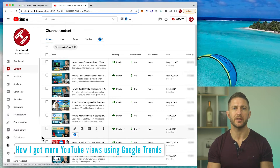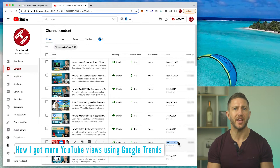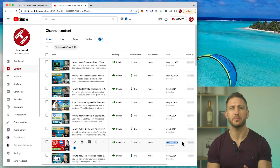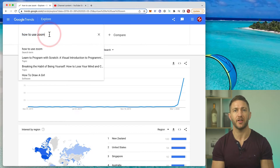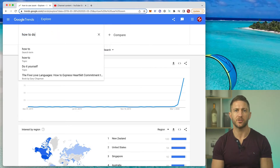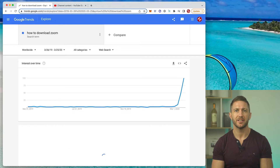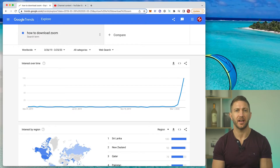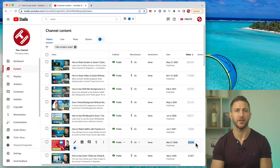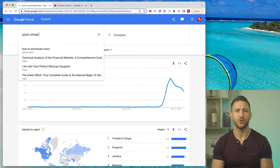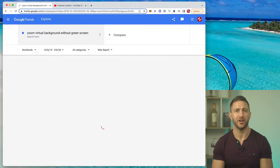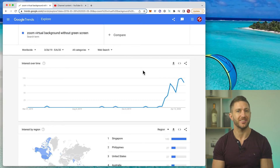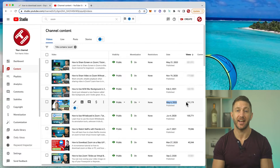Let's look at some results of total views as of today for my first handful of Zoom tutorials from March to May 2020, using results from Worldwide — I'll explain why that is later. 'How to download Zoom' — Google Trends showed a massive trend here, and total views to date: 40,000. Next, 'Zoom virtual background without green screen' — quite a specific search term. Google Trends showed another huge trend, and total views to date: 131,000.